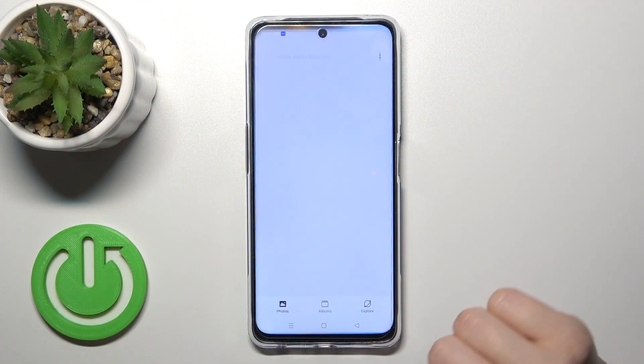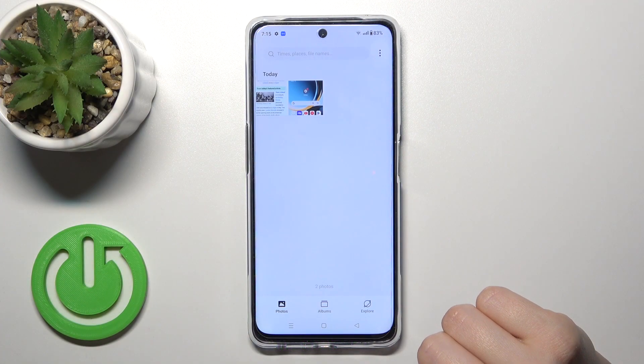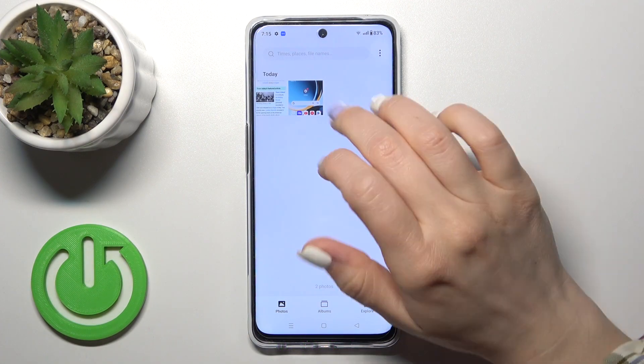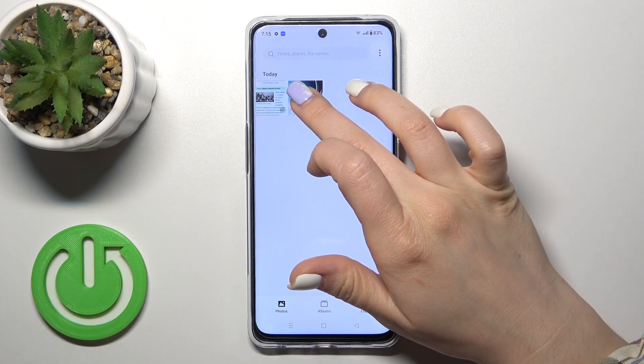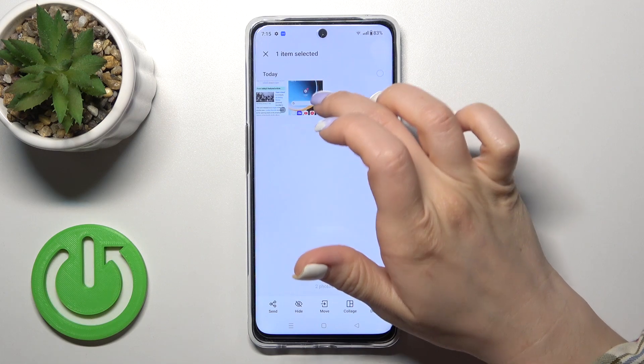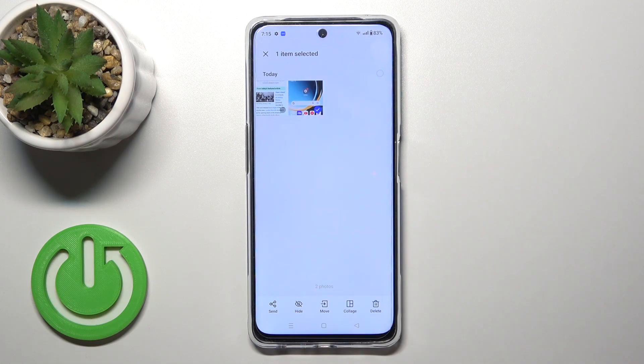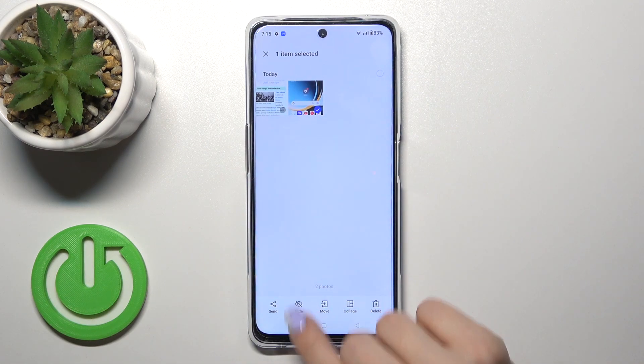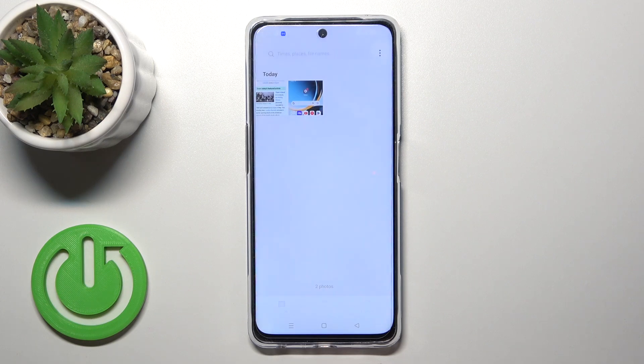So open first the photo application and let's just, for example, select one from these two photos. Just select the photo and click to hide.